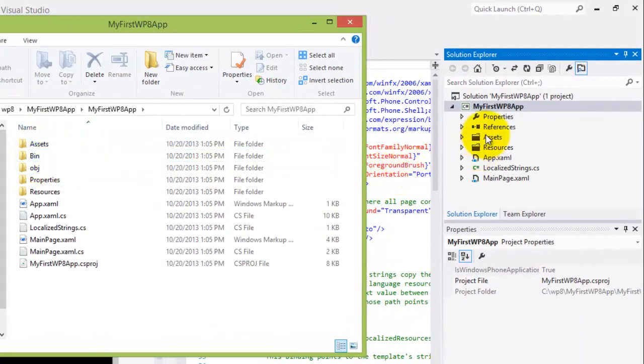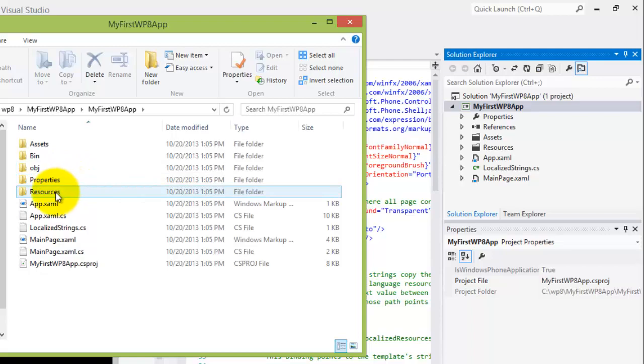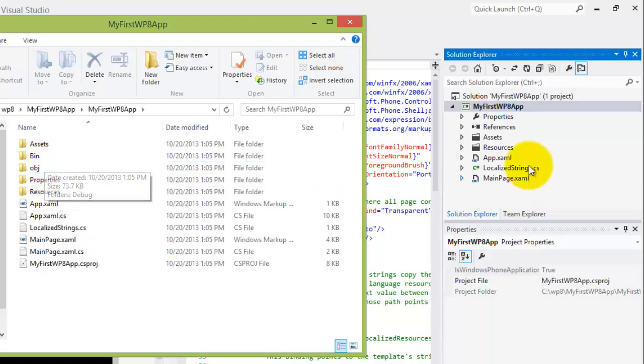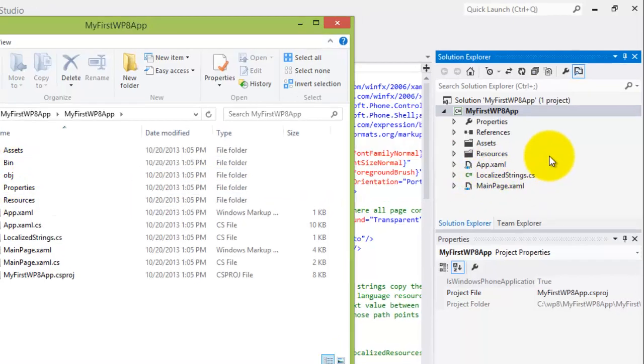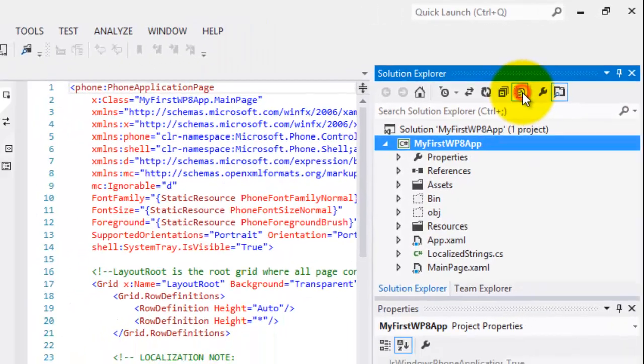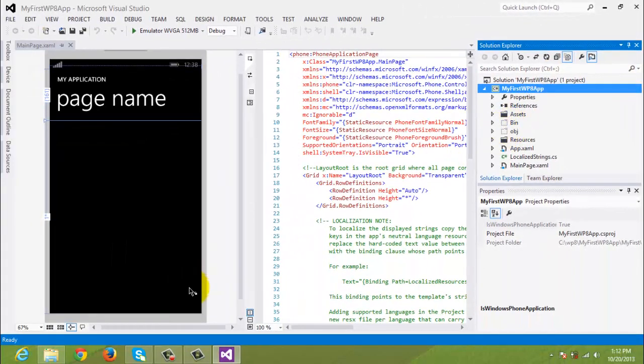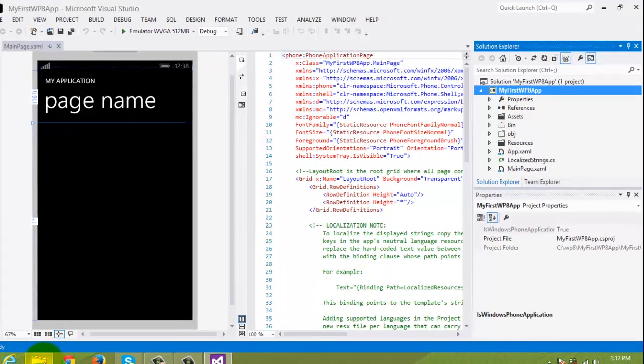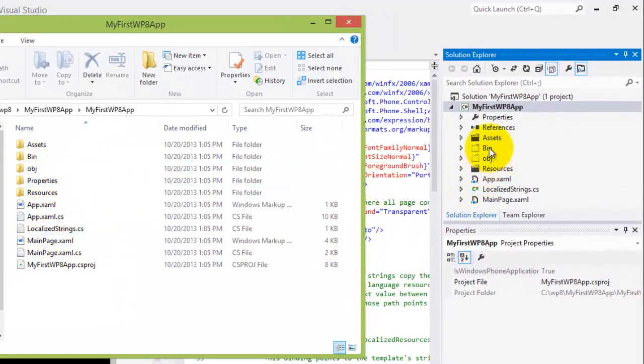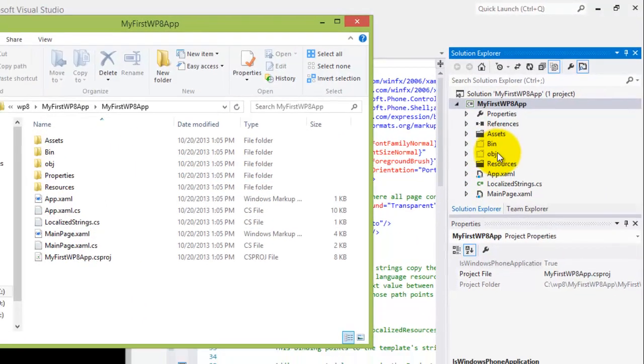Now you can see that there's the assets directory, correct, the resources directory, yeah, but the other directories here cannot be found here in Solution Explorer. Actually, there is an icon here to show all files. Now you can see that even those bin and object can already be seen in the Solution Explorer.